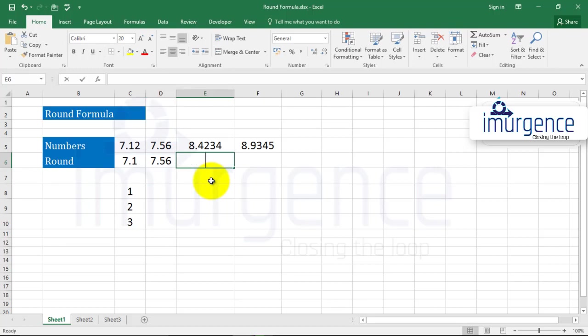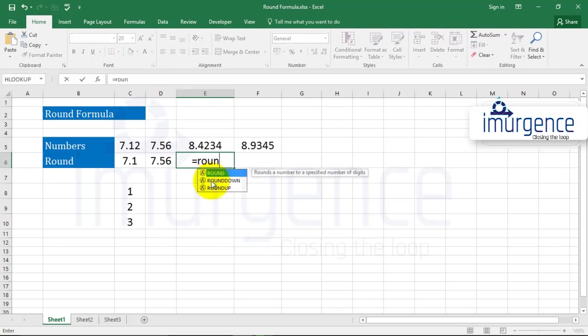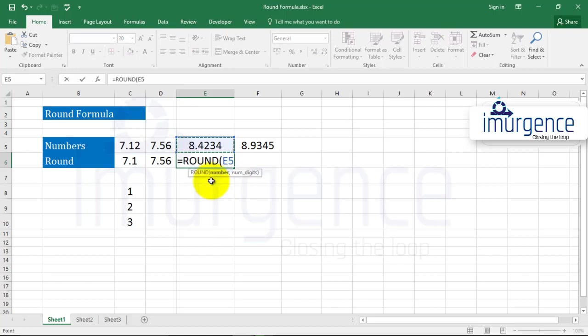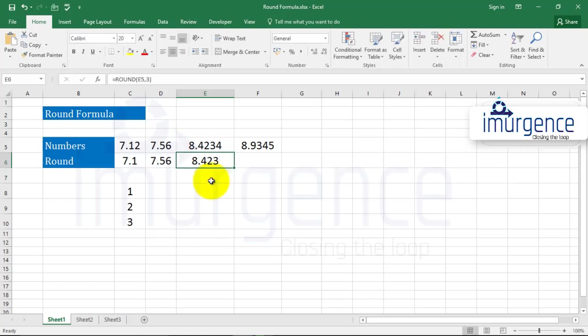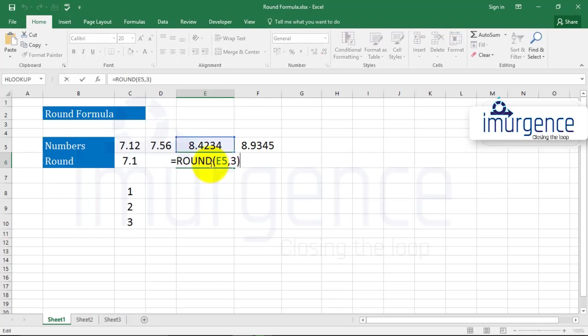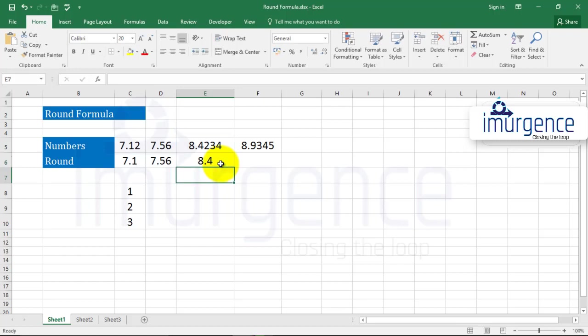Over here, let's have three decimal places. I hope you are getting the hang of what I am trying to say. It will give it three decimal places. If I go in the edit mode by pressing F2 and if I give it just one decimal place, it will have 8.4.